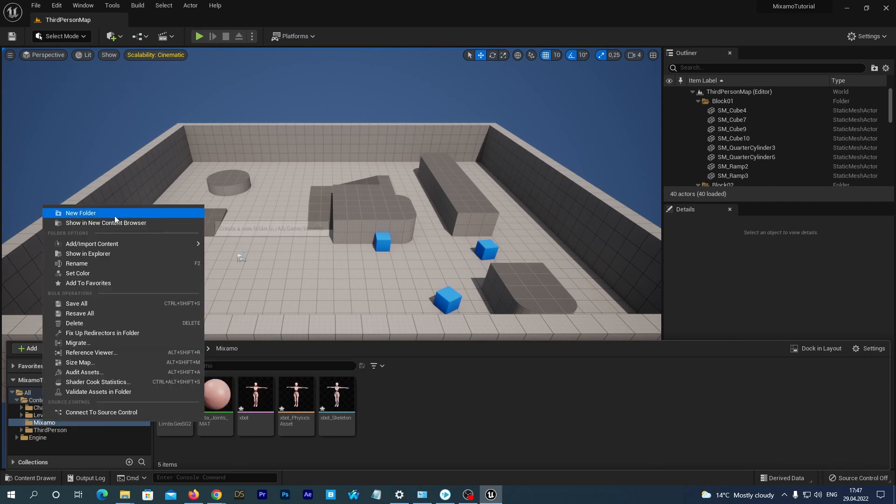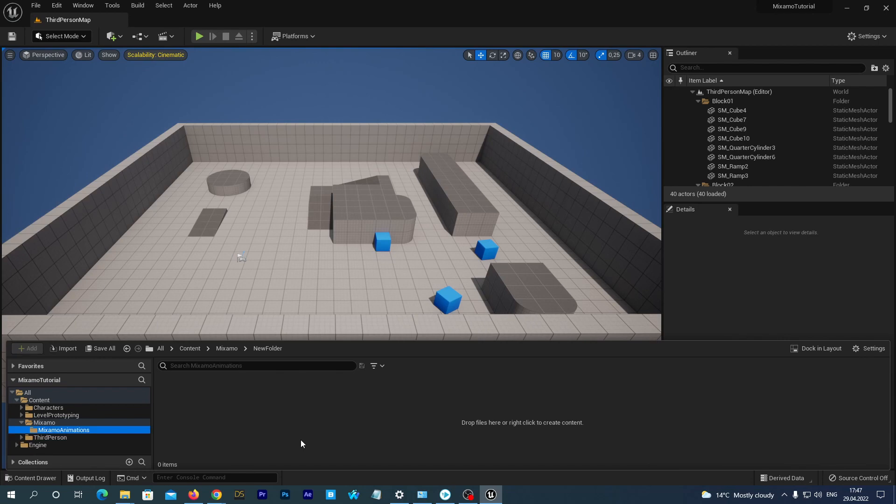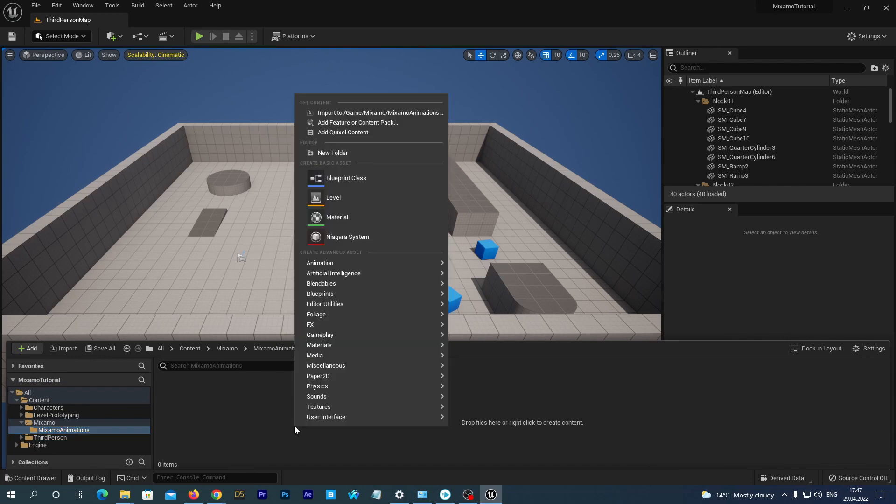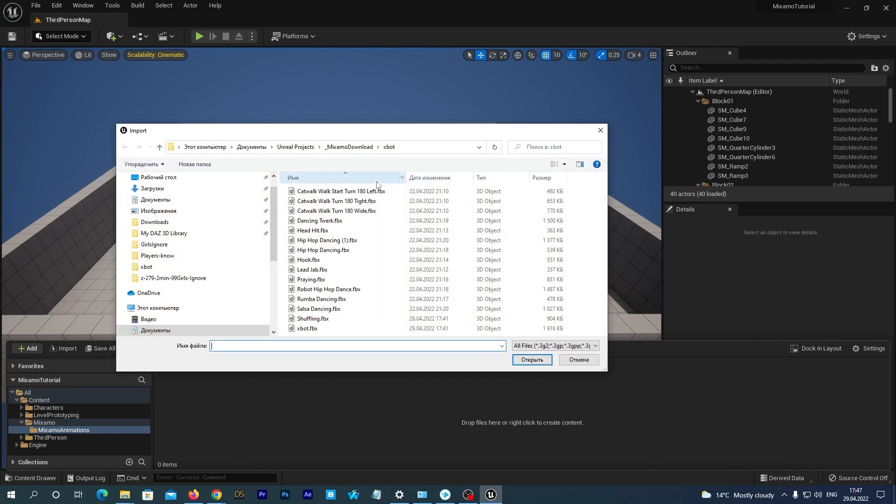Now in our content drawer, let's right click the Mixamo folder and create a new folder named Mixamo Animations. Open this folder. Once again, right mouse click and select the Import option in the menu.